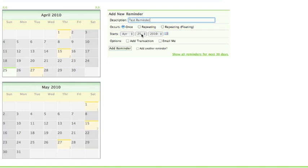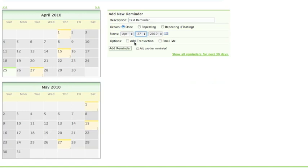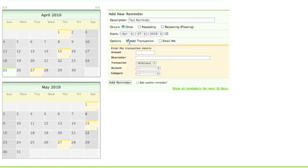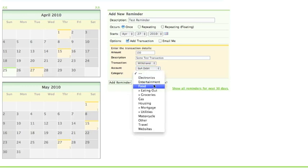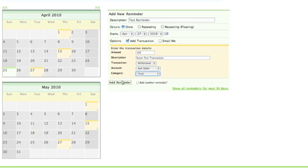whether you want a transaction associated with it or not. In this case, we're going to add a transaction to this reminder. You just fill it out like a normal transaction.